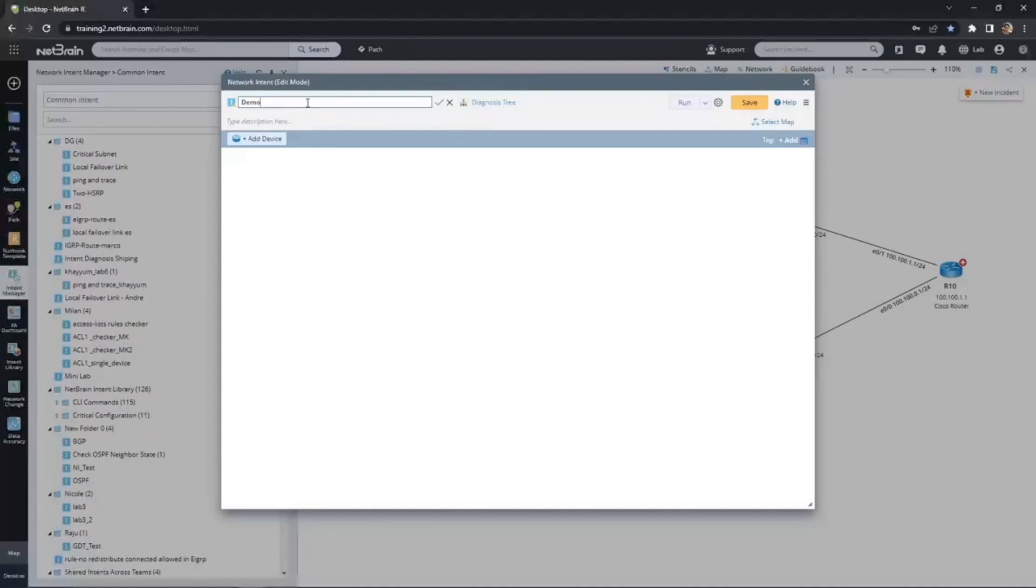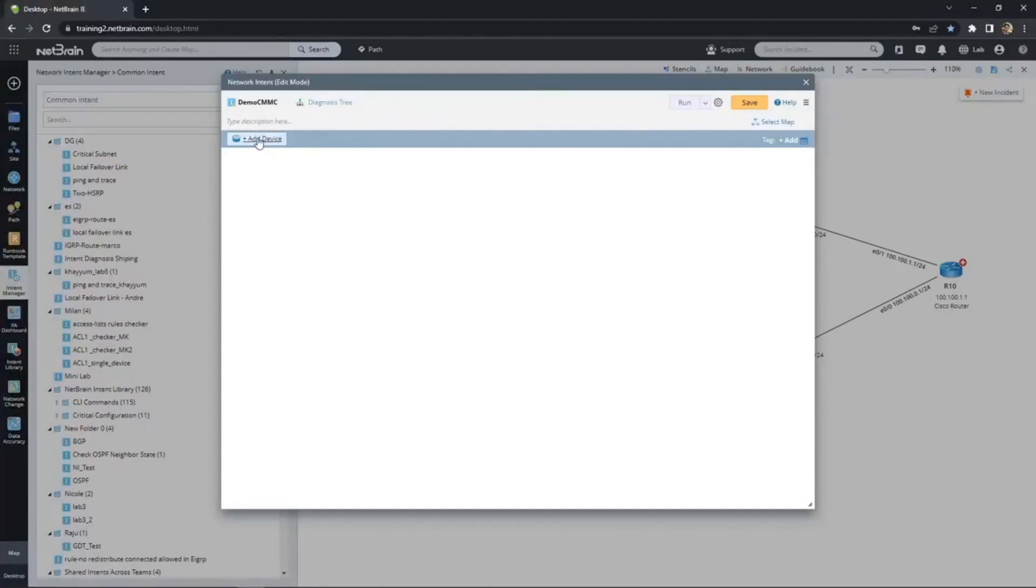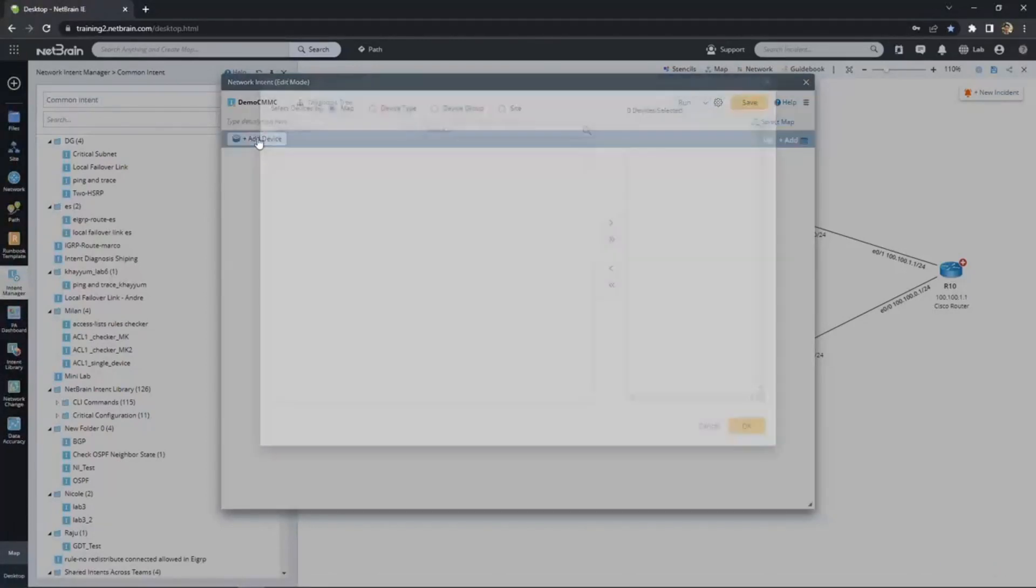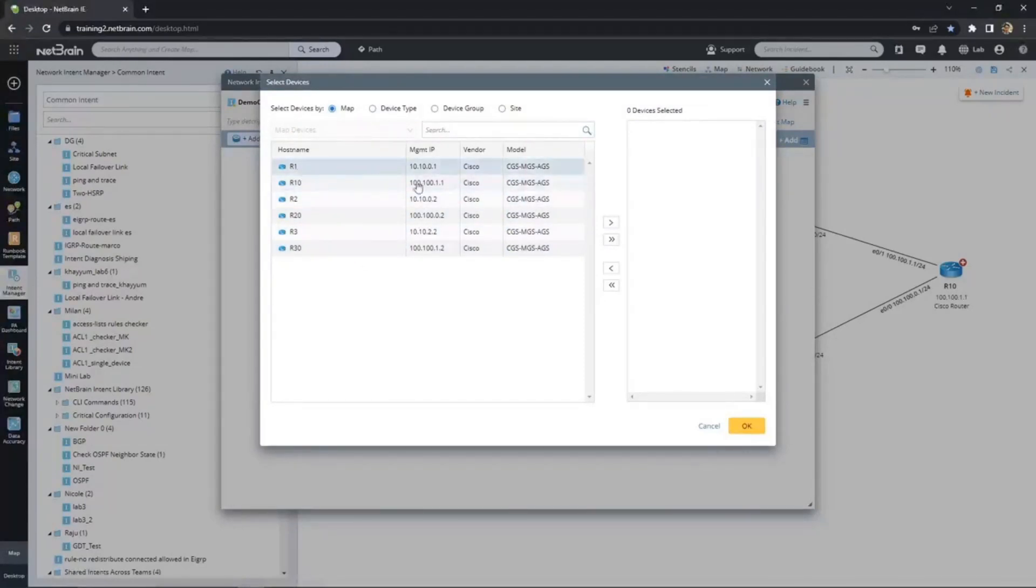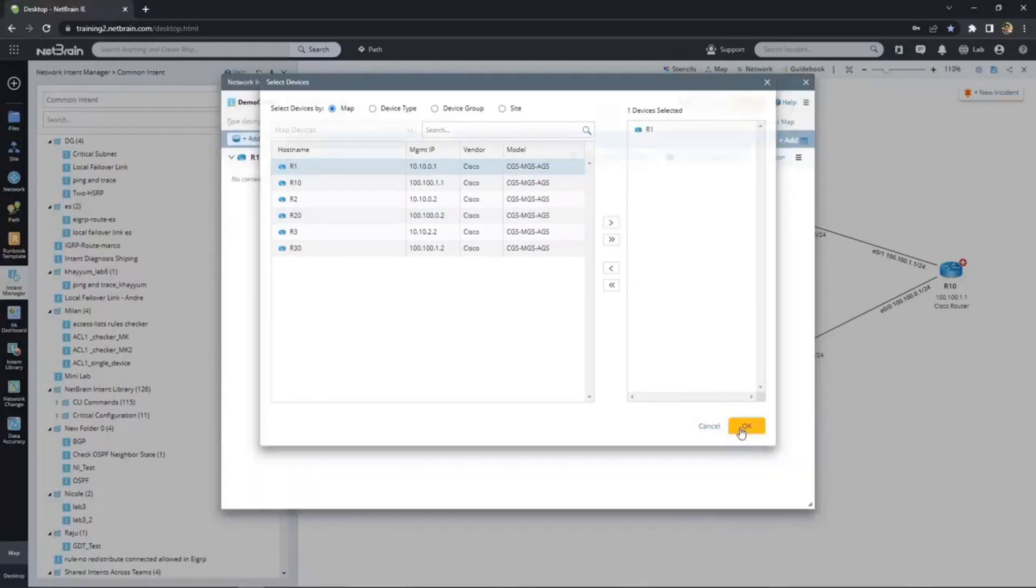Right now, we're not building one standalone intent. We're building a template that can be replicated to check multiple devices on our network, so we only need to pick one device for now. If you see here, it's already populated with devices from the map, but we could have chosen any device from our network. Because this is a template, we'll want to choose a device that's representative of all the devices we want to run the intent on. And now, here is the magic of no-code intent automation.